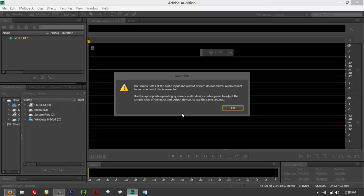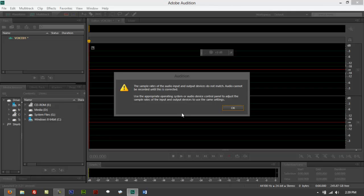It would say the sample rates of the audio input and output devices do not match. Audio cannot be recorded until this is corrected. You need to have the appropriate audio device control panel settings to have the sample rates of the input and output device use the same settings.